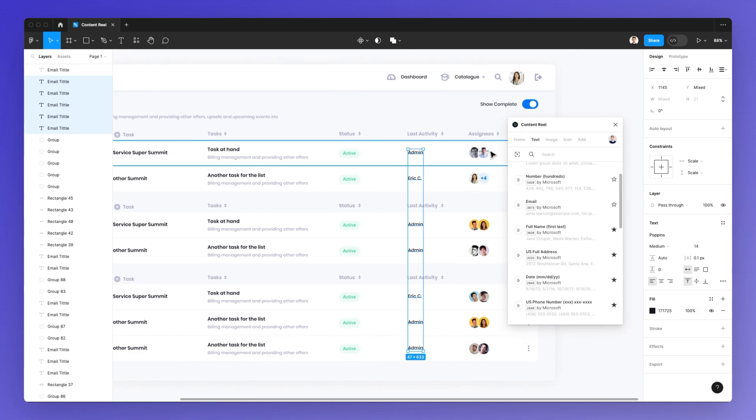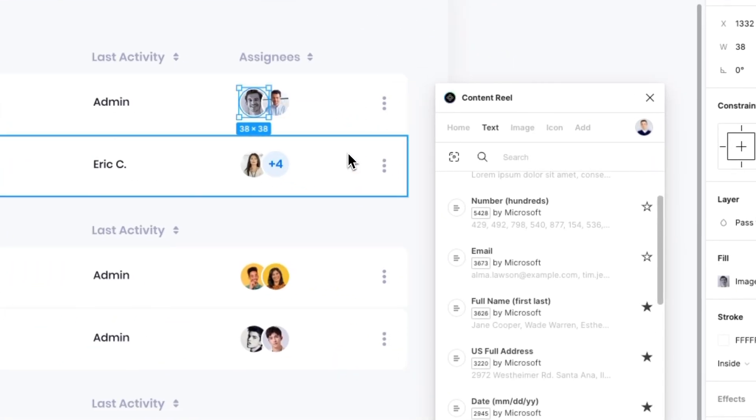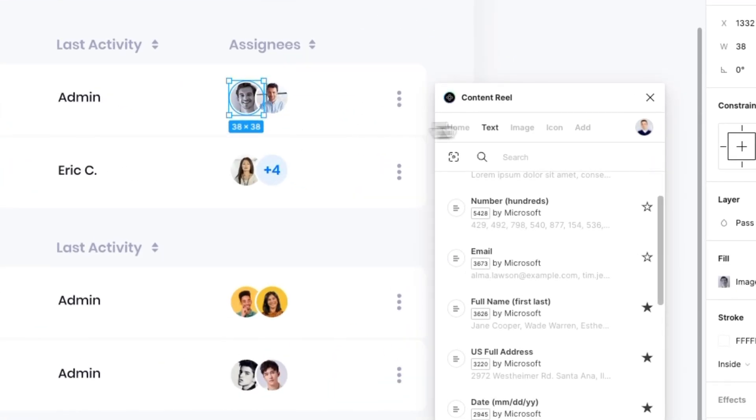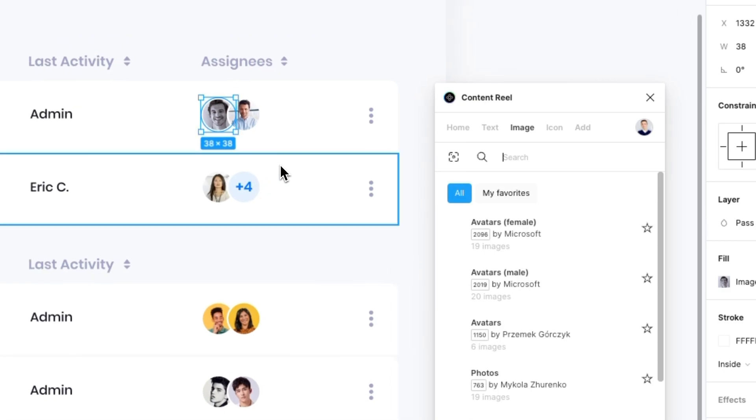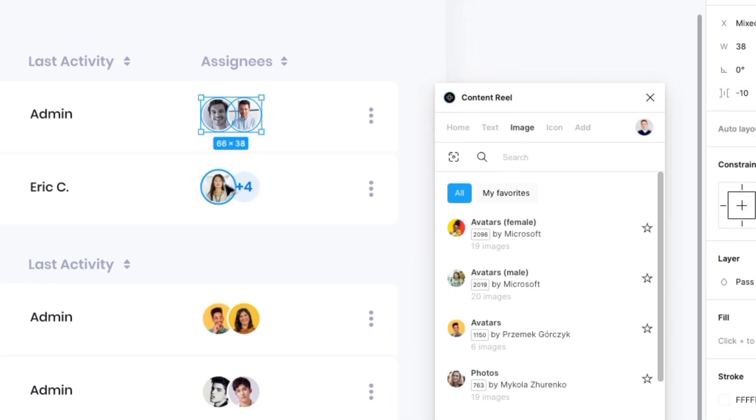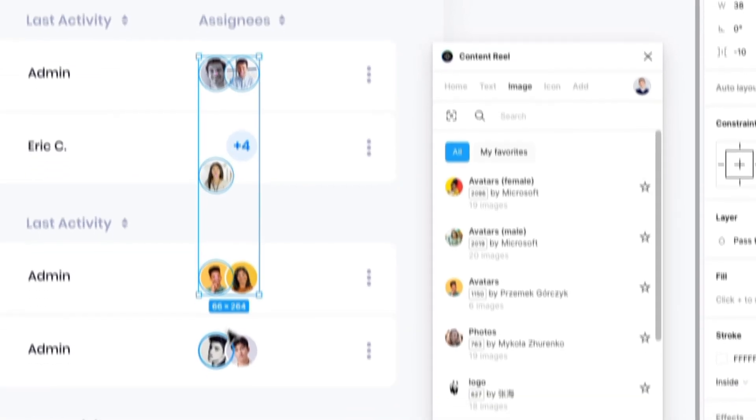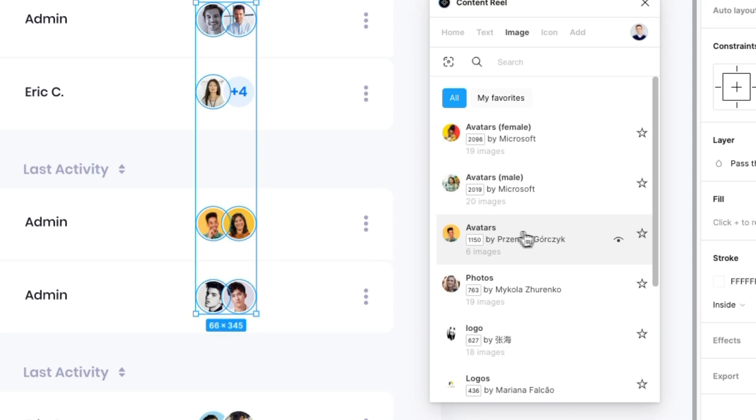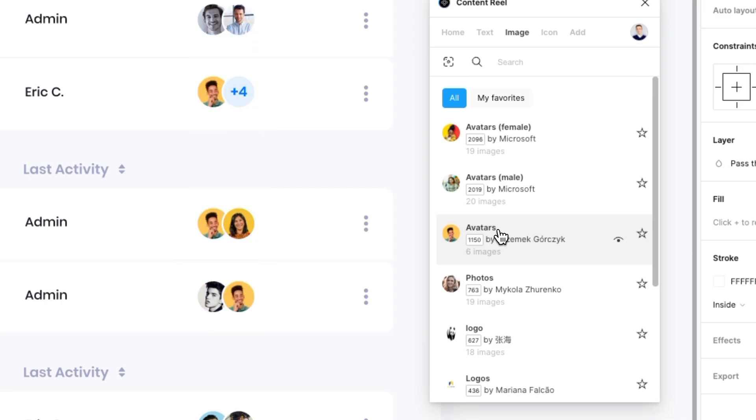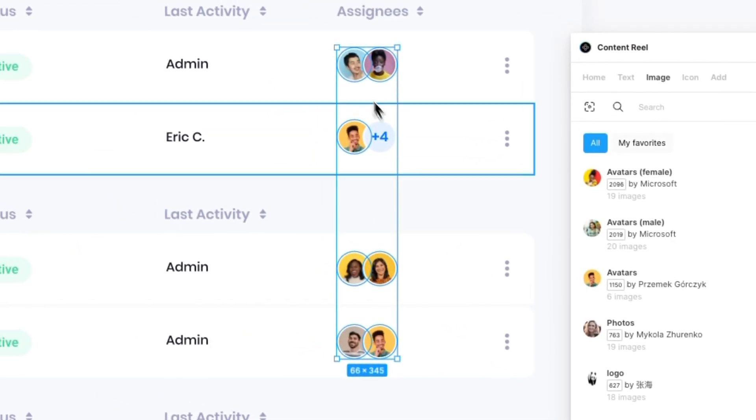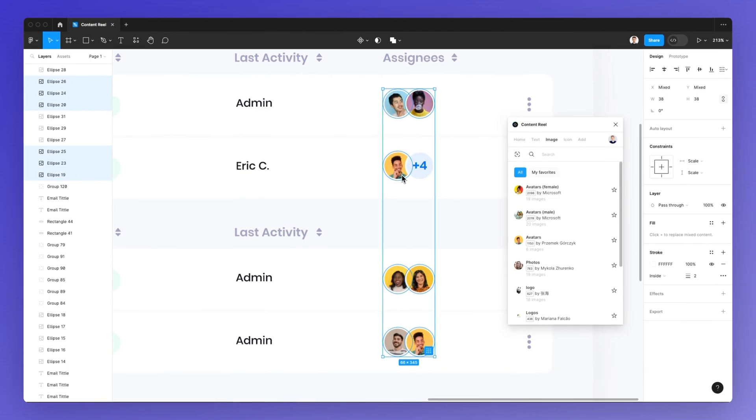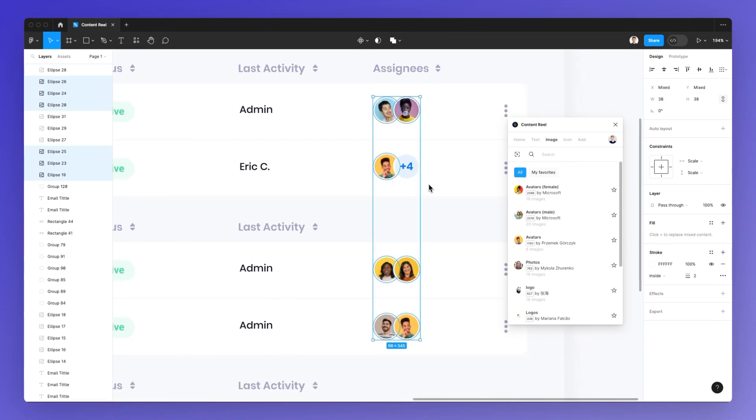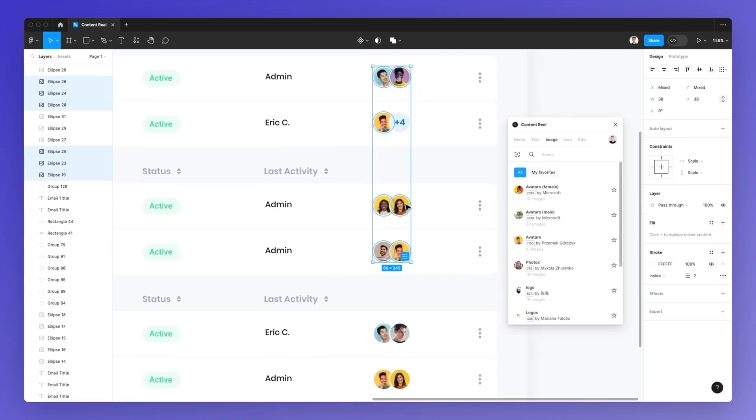Content Real is going to enable you to add content and make your websites and apps look more like the real thing. Another way you can use Content Real is by using the feature image. For the most part, I use it for avatars. So as you can see, I can simply click on avatars and this is going to fill up all of these shapes in just a few seconds.